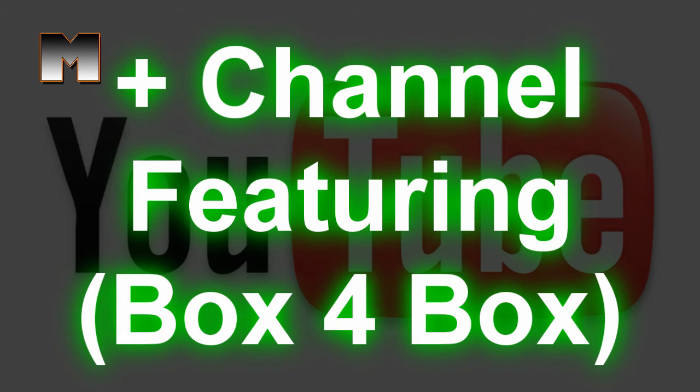Channel Featuring. By featuring someone in your channel, you are giving recommendations and these are technically shoutouts as well.